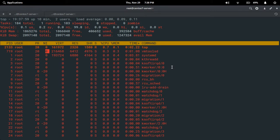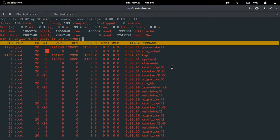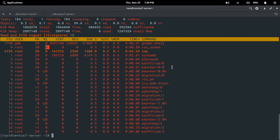Next, I can kill a process. I am going to kill the top command. Press K — it will ask you for the process ID. I give 2133, press enter. It will ask for your signal — either 9 or 15. I give 15, which will terminate the process gracefully. Press enter and we come out of the top command because it was terminated with signal 15.